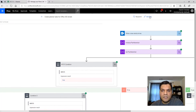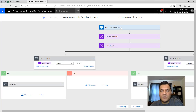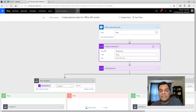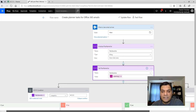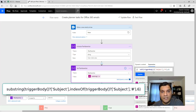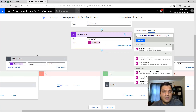Now let me walk through the flow itself. The first action triggers when a new email comes in to the inbox folder — not subfolders. Next I initialize a string variable to capture the hashtag plus the five numerical digits that follow it. The key action is an expression that scans the entire email subject and extracts everything after the hashtag — specifically the six characters total (the hashtag plus five digits). That extracted value is stored in the variable.